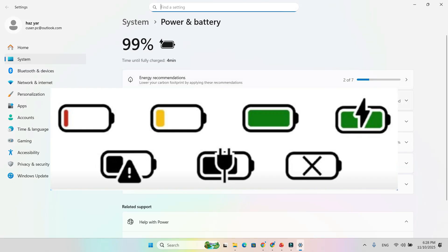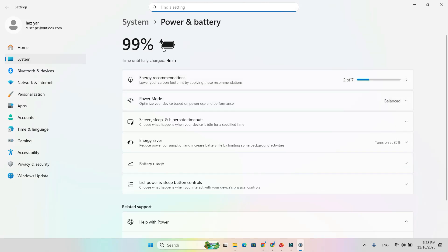By default, energy saver turns on when the battery hits 30%, but you can enable it anytime manually. And yes, the old leaf icon is gone.